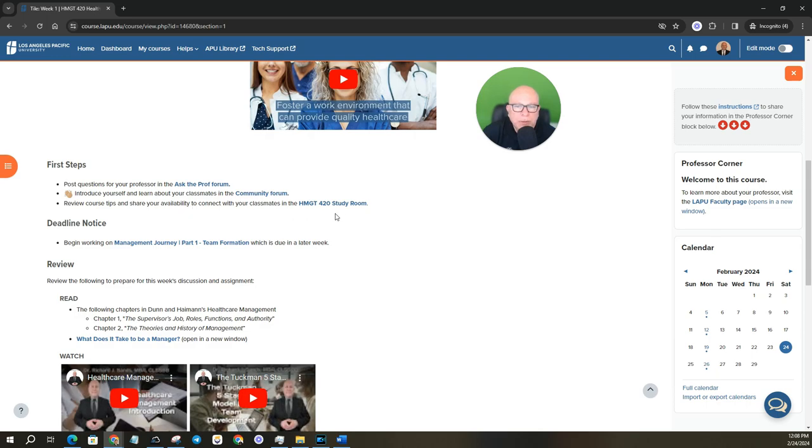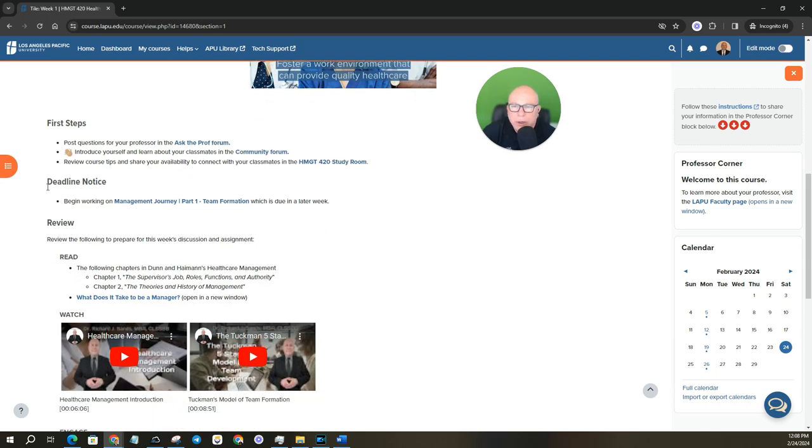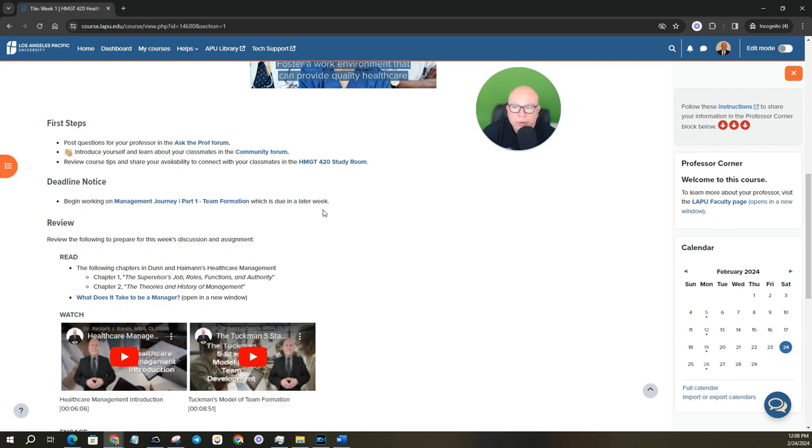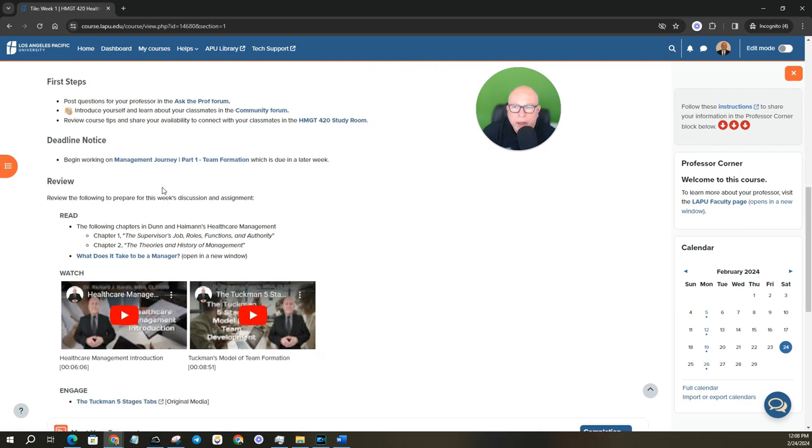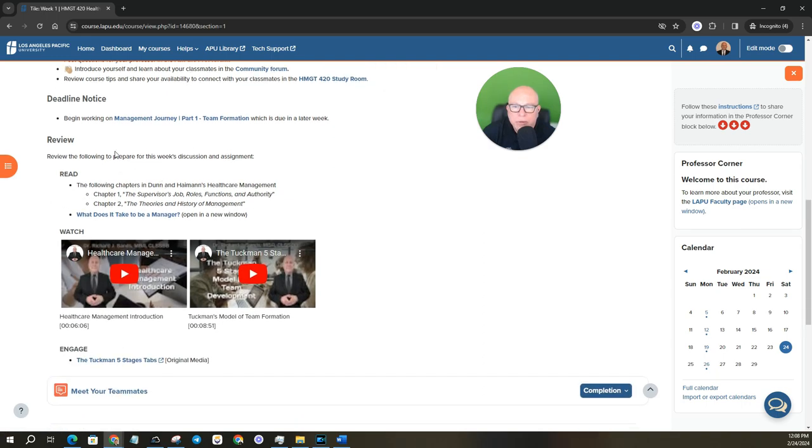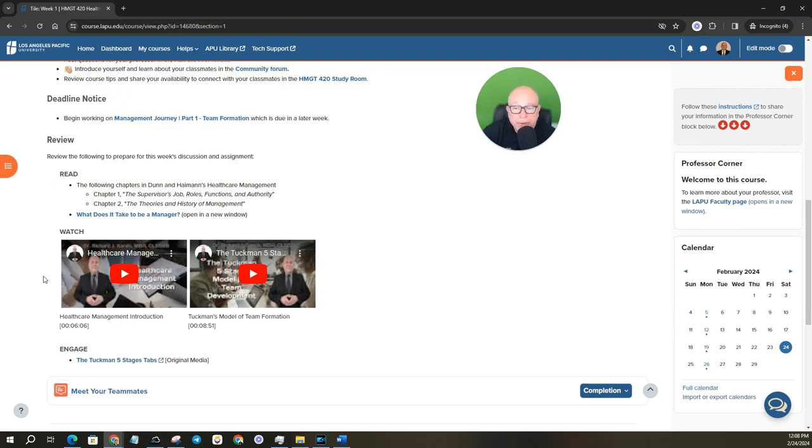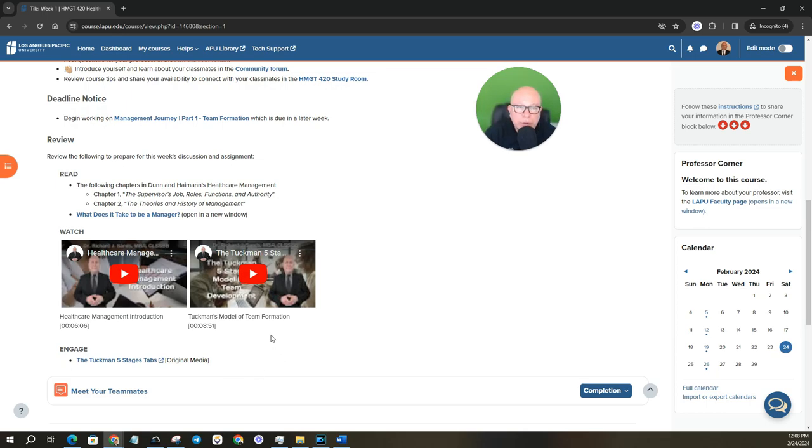Report, review course tips and share your availability. Connect with your classmates in the study room. First deadline, begin working on your management journey part one, team formation, which is due later in the week. And then some good resources to review here as well. You do have management introduction, healthcare management introduction video that I had created. So I'm super excited to share that with you. And also since you're going to be working in teams, the Tuckman model of team formation. So take a look at these videos. Helps give you some good insights into healthcare.